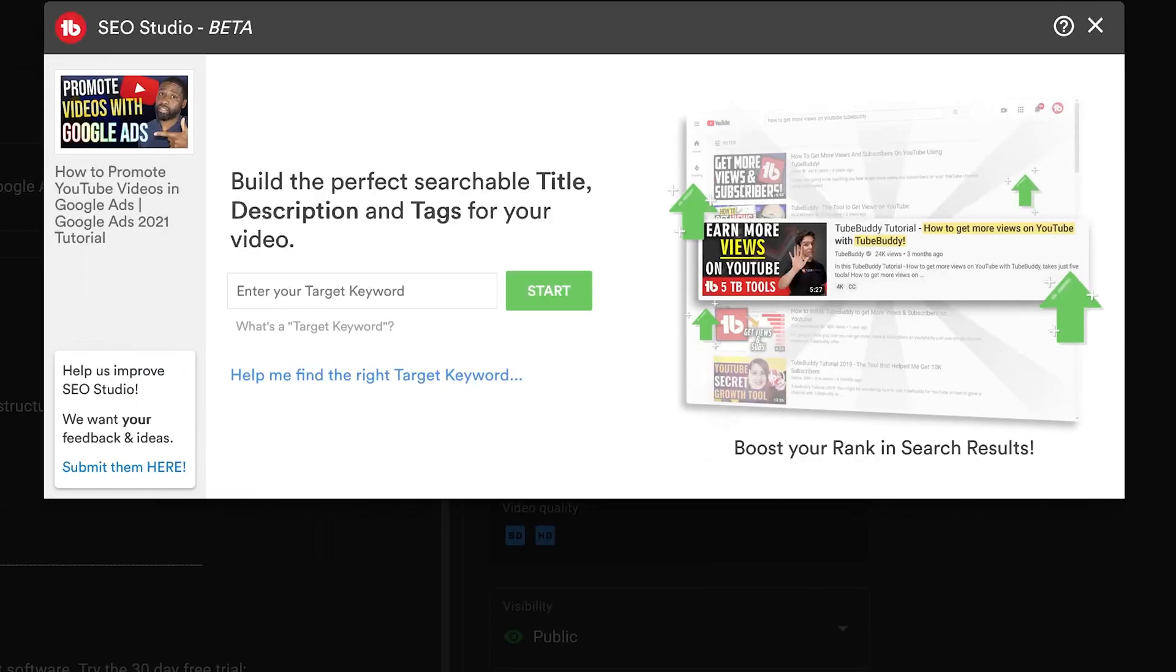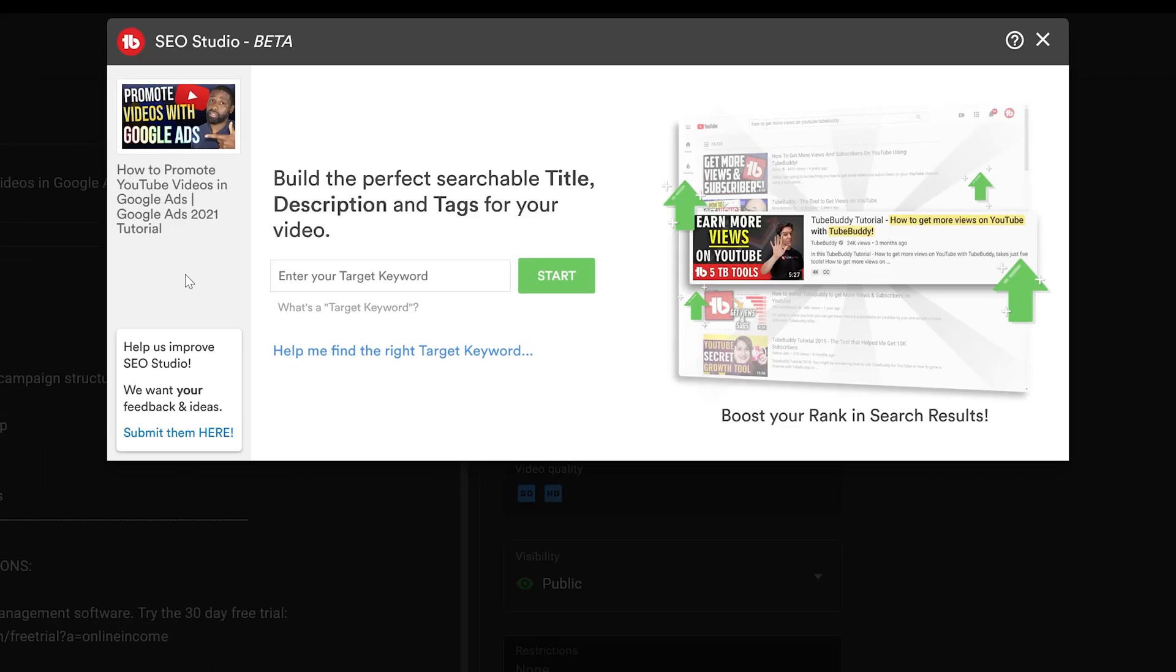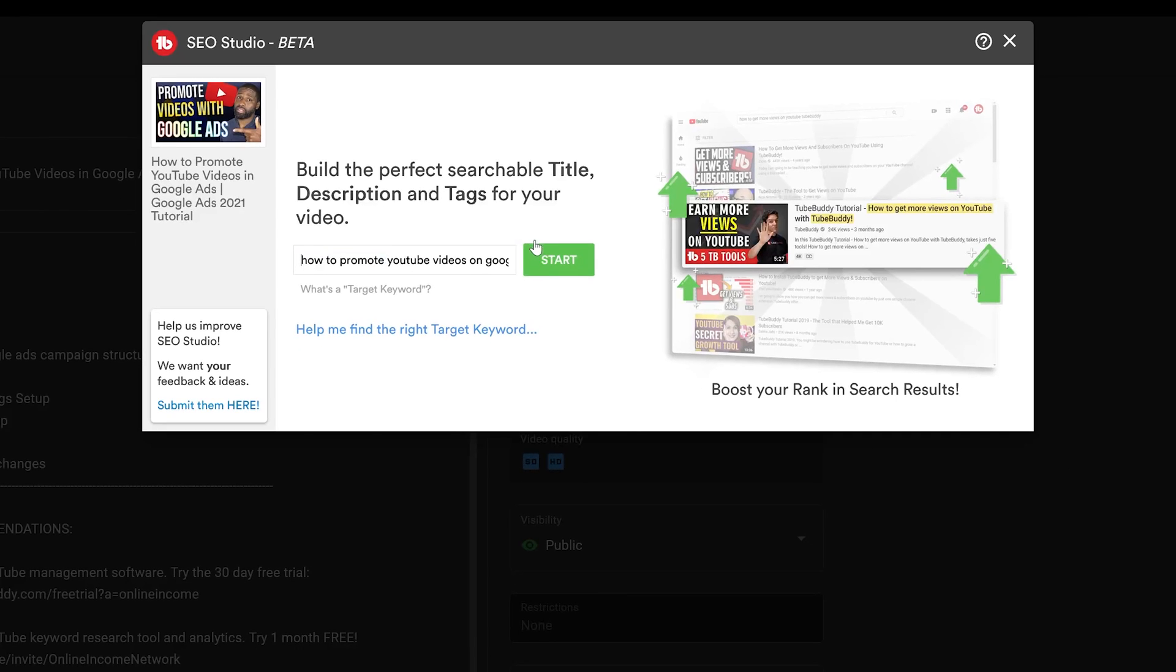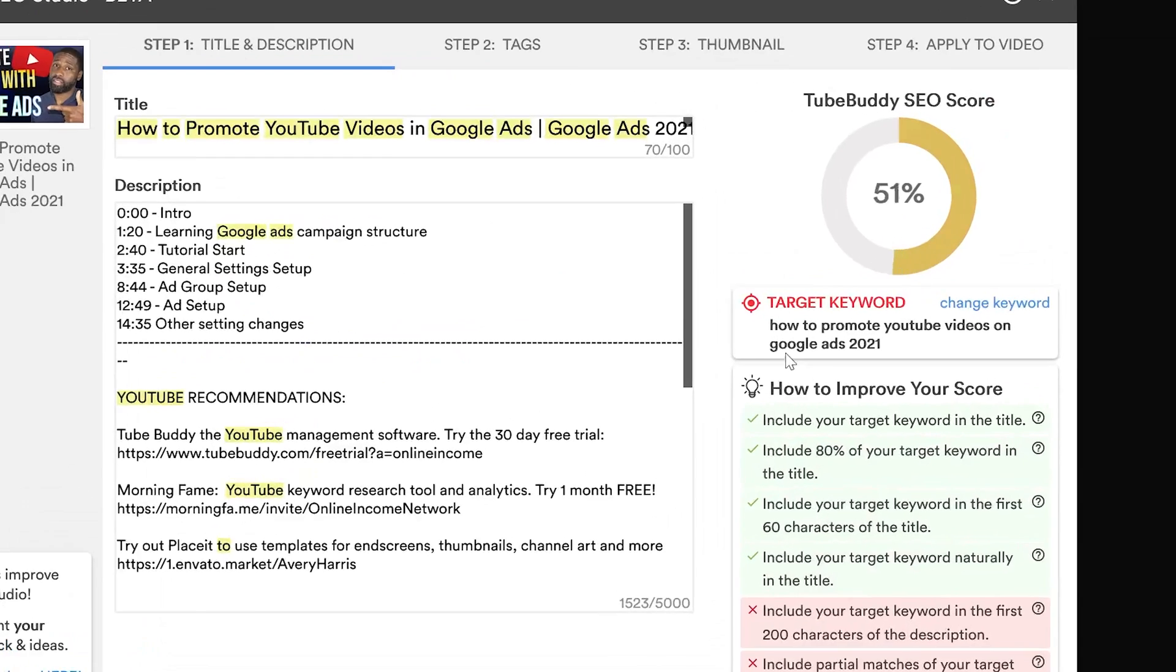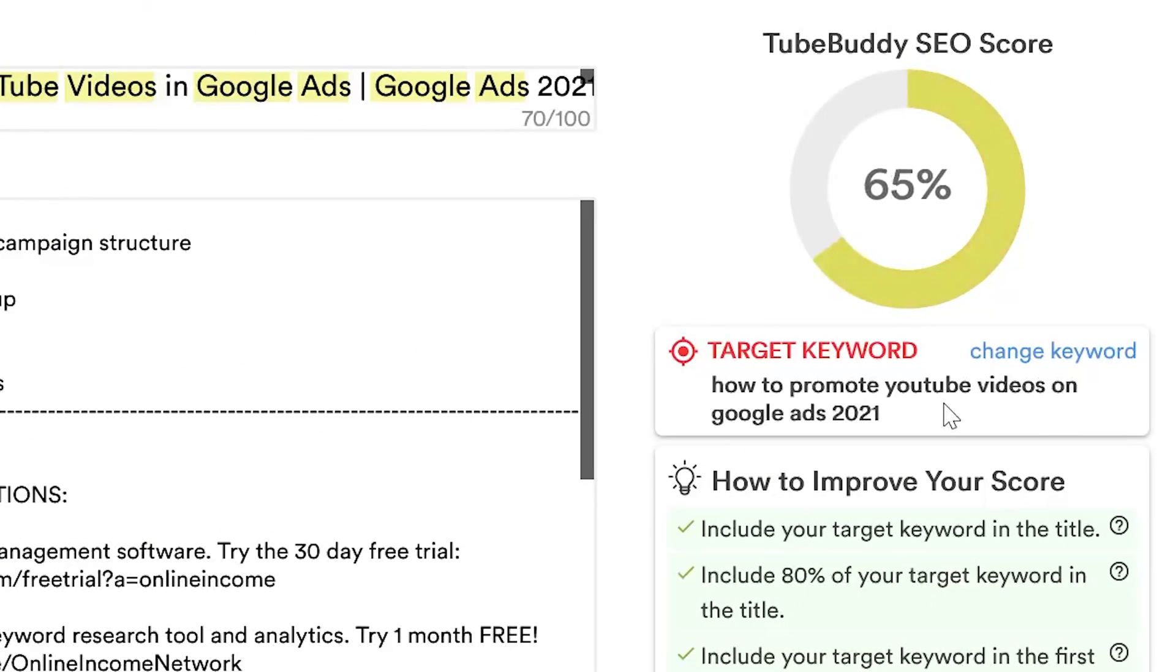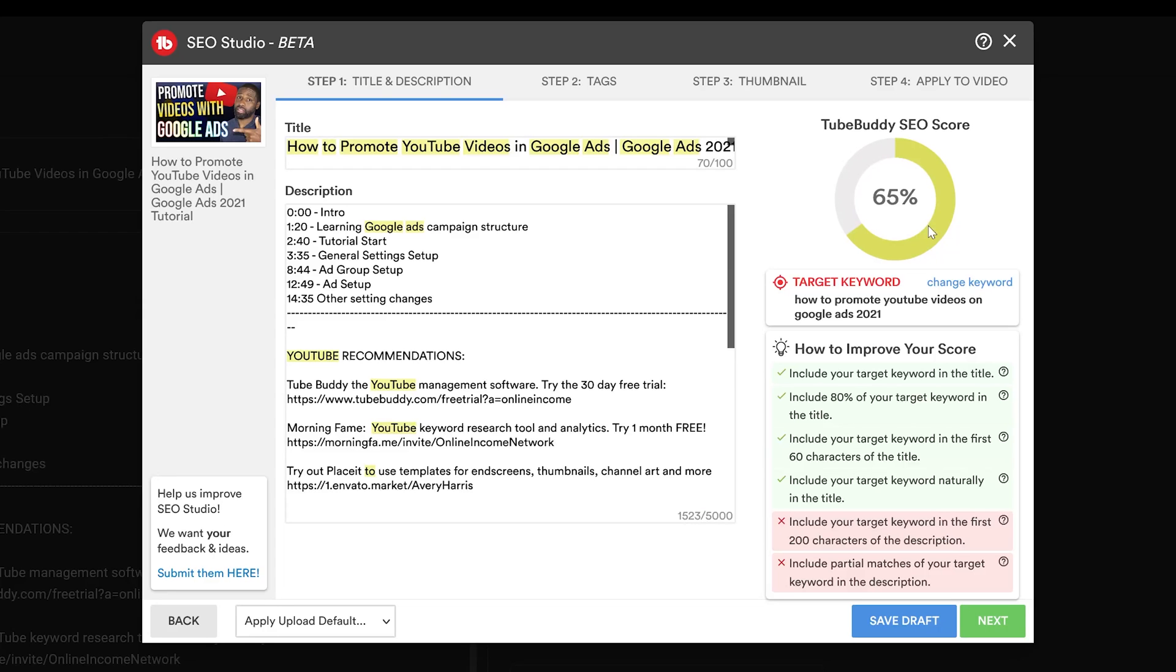That'll pop this open right here. Let's go ahead and enter in a target keyword for this video. I already had one ready, so let's go ahead and start it. This is my target keyword right here: 'How to Promote YouTube Videos on Google Ads 2021.' As of right now, my TubeBuddy SEO score, search engine optimization score, is a 65.